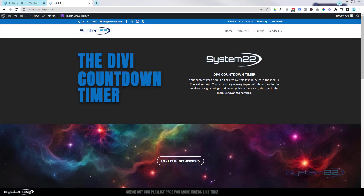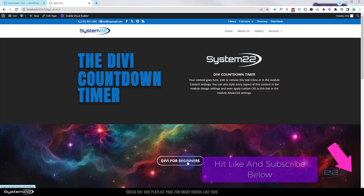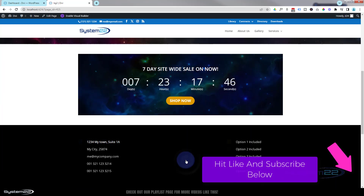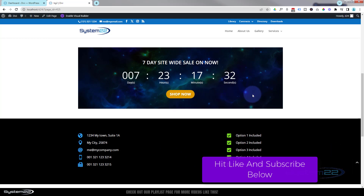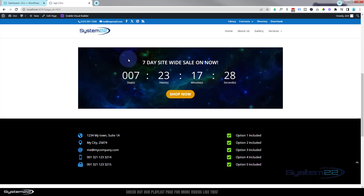Hi guys, welcome to another Divi themed video. This is Jamie from System 22 and webdesigntankditch.com. Today we've got another video in our Divi for Beginners series - you can find the link to that playlist down below. We're going to be looking at the fantastic Divi countdown timer. We touched on it before in a video where I showed you how to build a coming soon page. It's a really great little feature as it's animated and gets people's eyeballs on it really quickly, and of course you can make it count down to anything you want.